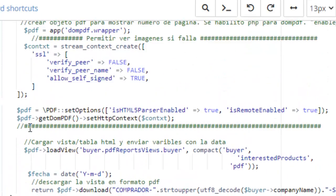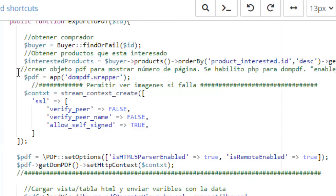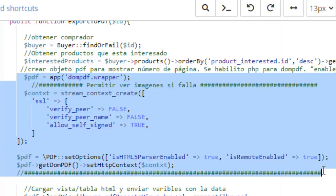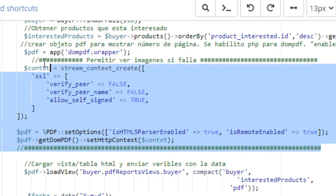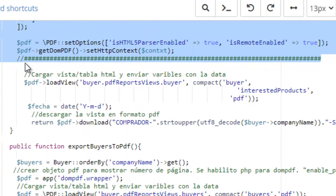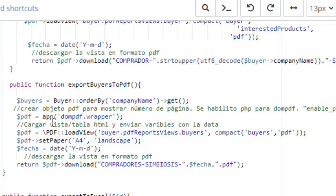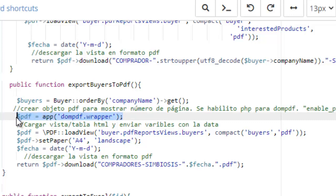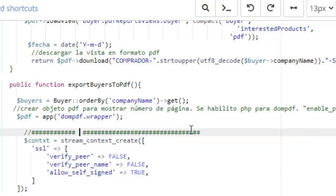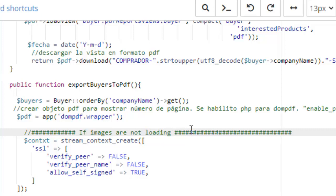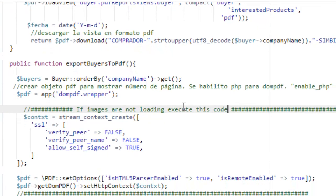I will leave this code in the description and you will need to add it here. Copy this code. We will need to add this before loading the view. You can enable PHP to show the number of pages of the PDF. The comment says 'if images are not loading, execute this code.'